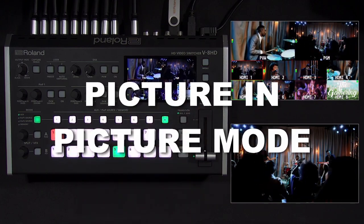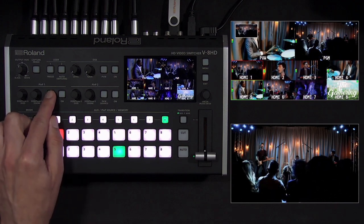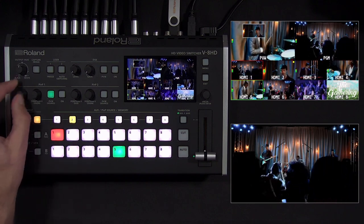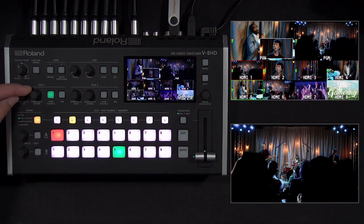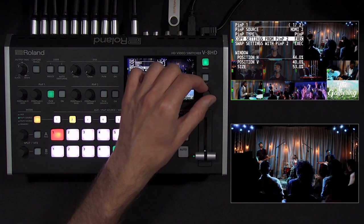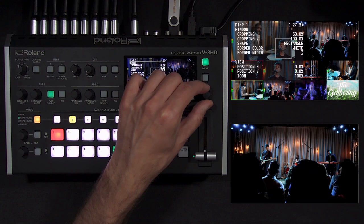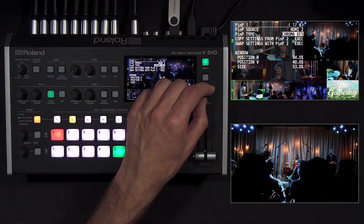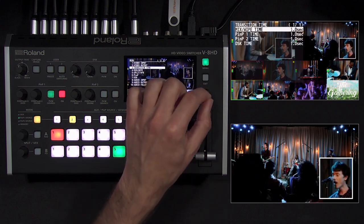Picture-in-picture is a window on top of your full-screen background video source. With the V8 HD, they can be fully resized and cropped, and can even be used with green screen or graphic overlay. Press the preview button for Picture-in-Picture 1, change its source using the mode buttons, and adjust the position using the knobs. Pushing and twisting the knobs lets you resize the window and zoom in on the source. Additional settings in the Picture-in-Picture menu let you copy and swap settings with the other window, as well as crop the window. You can also customize the border around the window. You can adjust the length of the mix transition in the transition time menu, which has a separate setting for Picture-in-Picture.